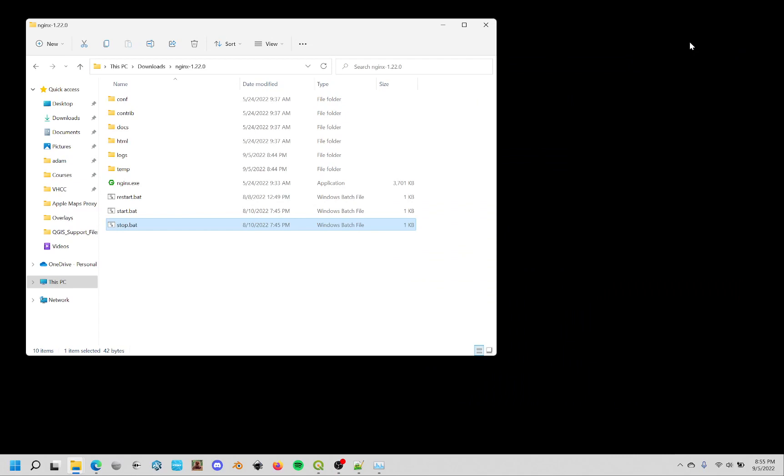You can obviously reboot your computer. Nginx will not load on the next reboot, but that's also why I have this stop.bat file. Double-click that, and that will stop Nginx.